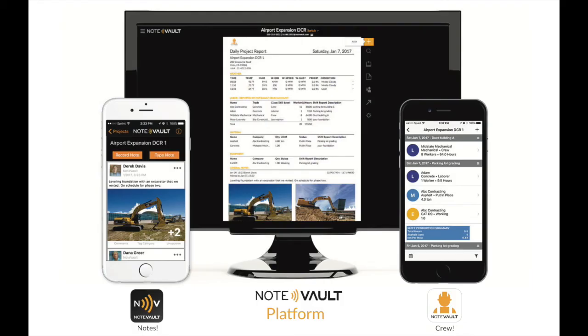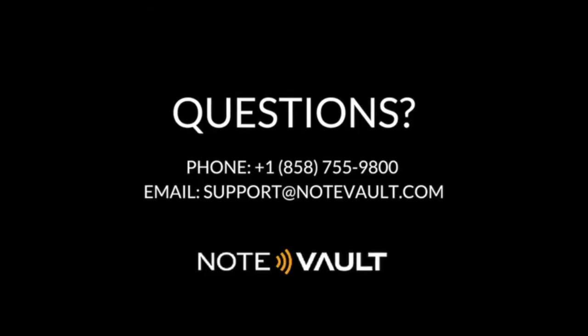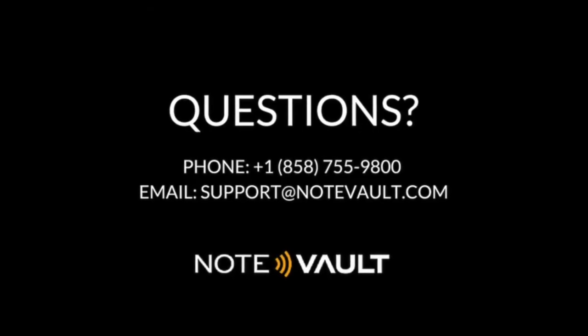At the same time that NoteVault sends the automatic Daily Report, we also send this information to Prologue.